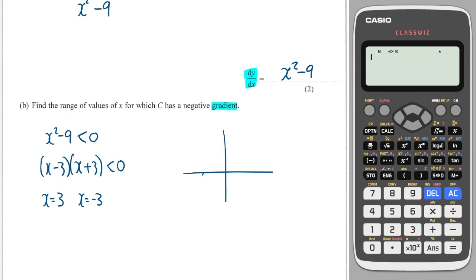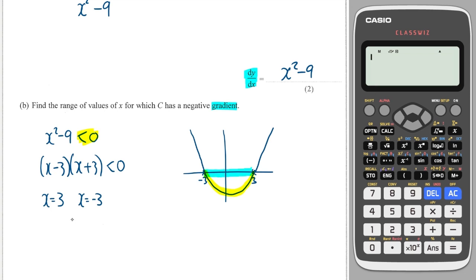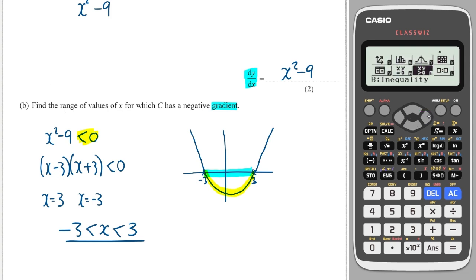If I were to draw the quadratic out, it would go through minus three and plus three on the x-axis. I'm looking for where it's less than zero, so where the y-values are less than zero. Those x-values are between minus three and three. So my answer is that x is between minus three and three.